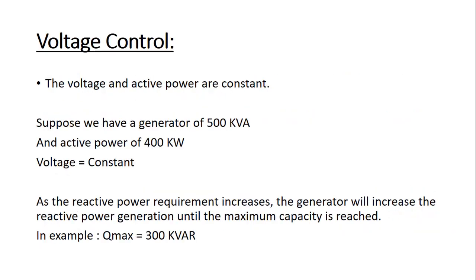Now let's look at the voltage control. In voltage control, the voltage and the active power remains constant while the other two parameters may change. Suppose we have a generator of 500 kVA and an active power of 400 kW and we have constant voltage. As the reactive power requirement increases, the generator will increase the reactive power until the maximum capacity is reached. Here we have the maximum Qmax equals 300 kVAR.